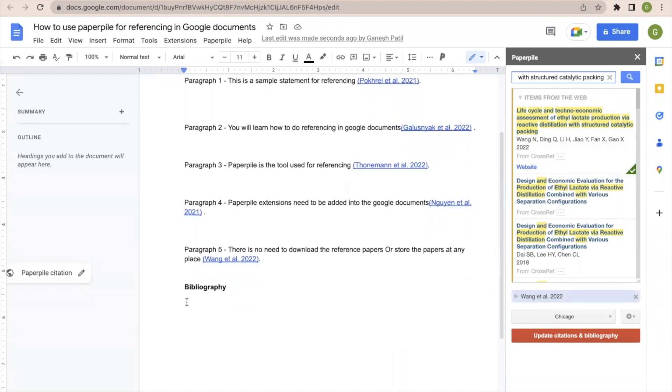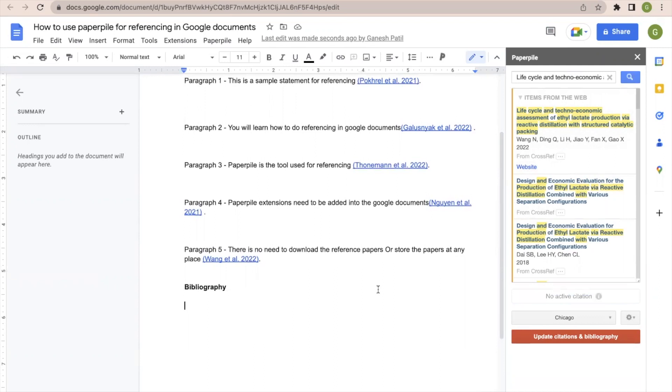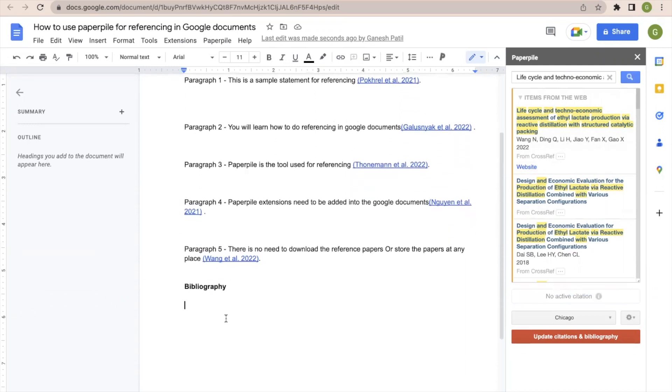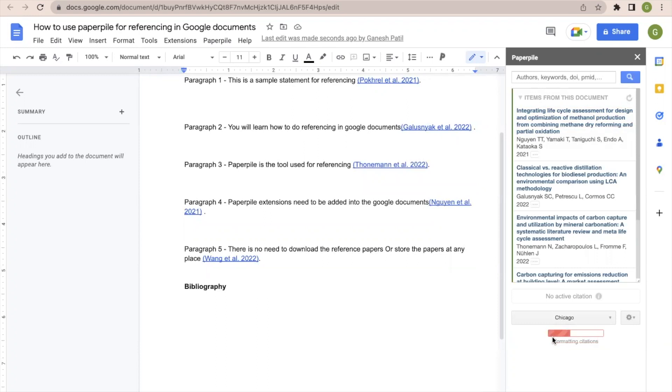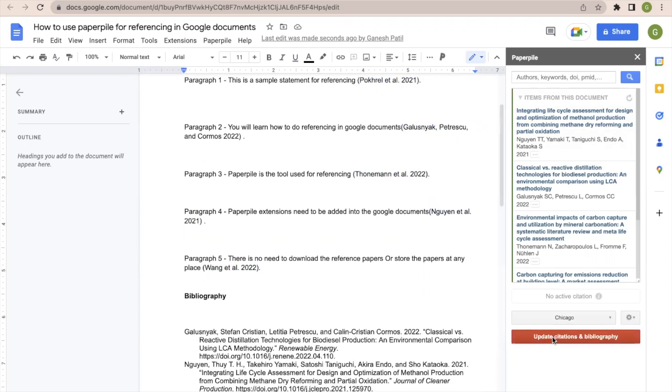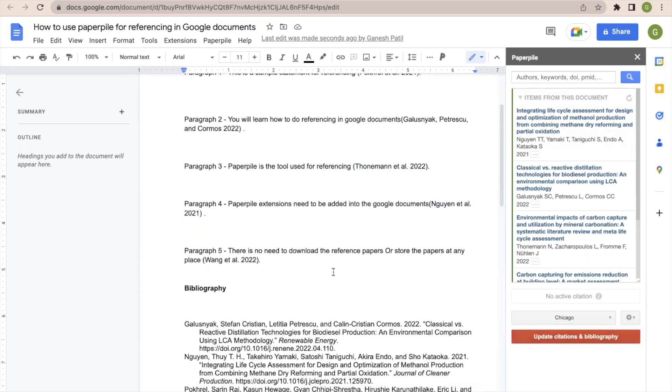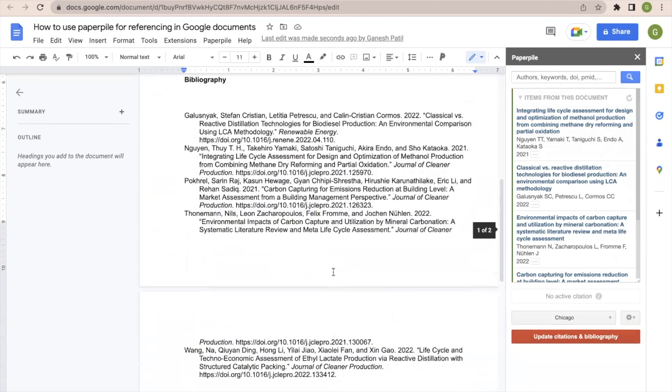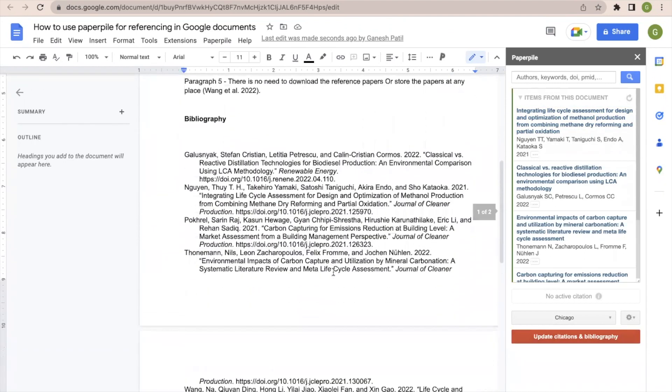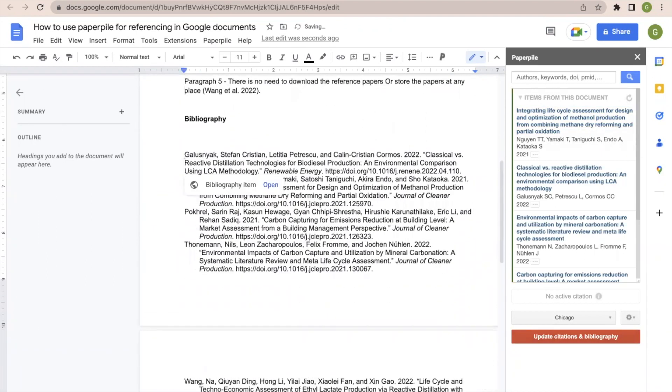Now let us add the references or bibliography at the end of the text. Now once I take the cursor here, you will be able to see that at the end there is an option given for the referencing style that is Chicago. So I will continue with the same style now. I will click here at the bottom, update citations and bibliography. So this will update all the references as per Chicago referencing style. So you will be able to see that these references are added at the end.